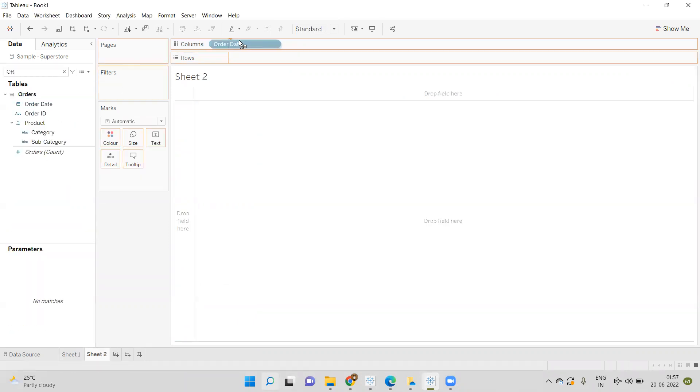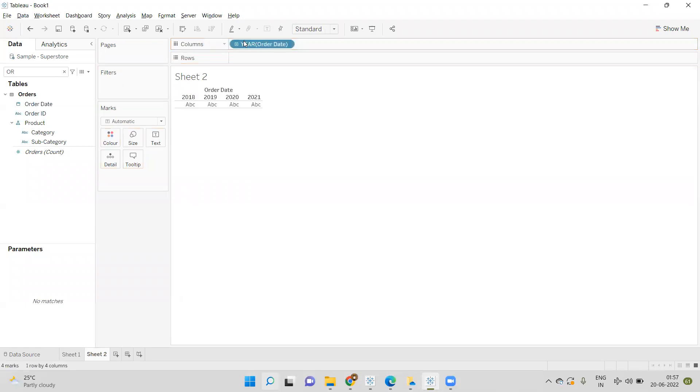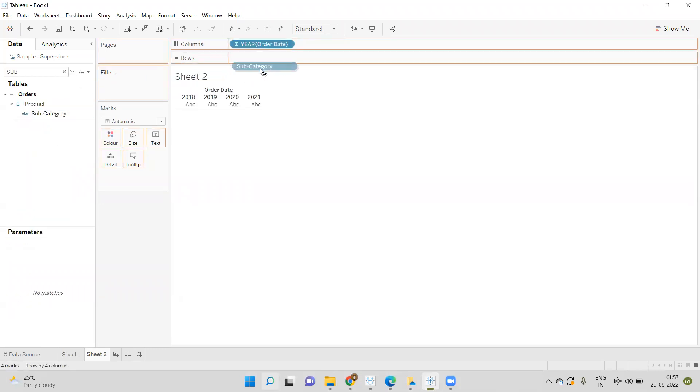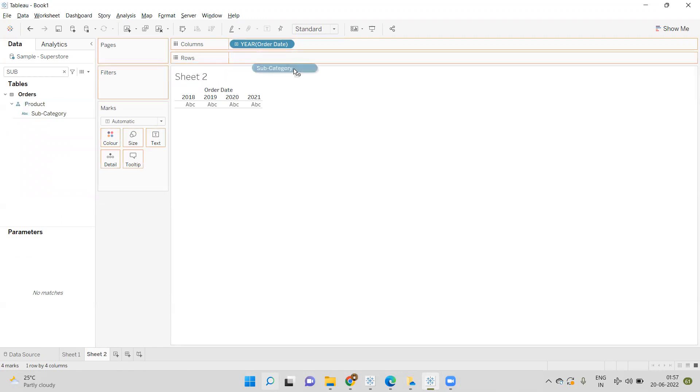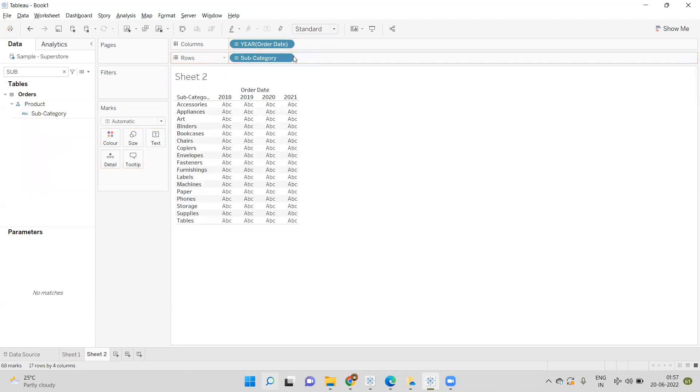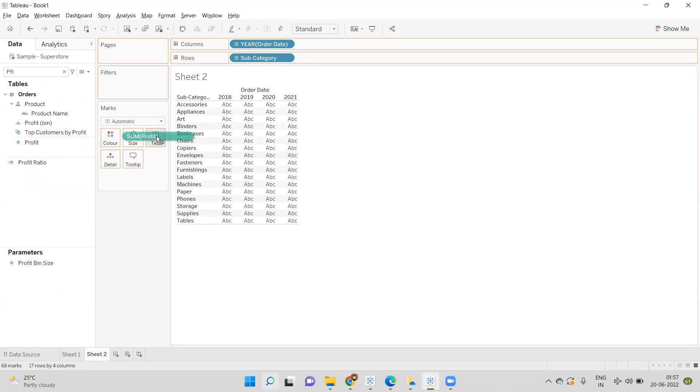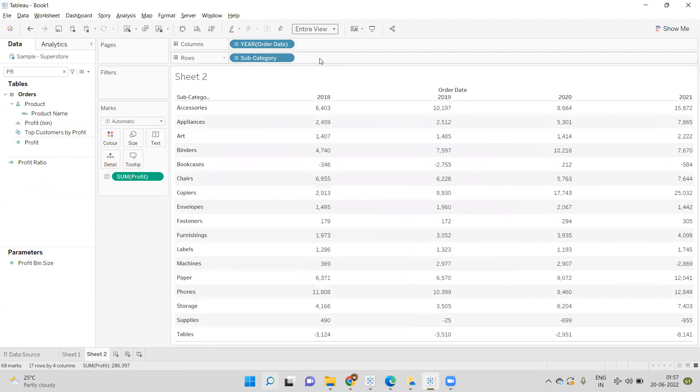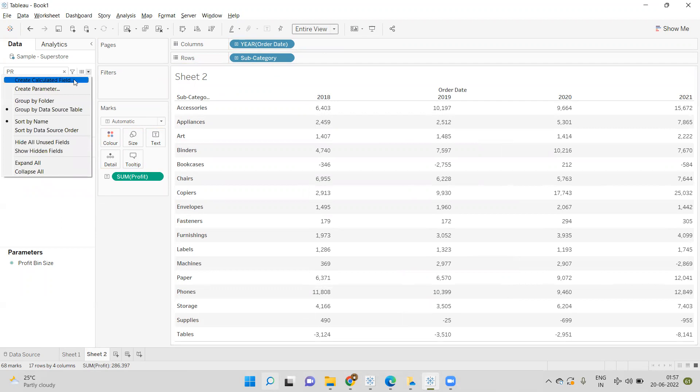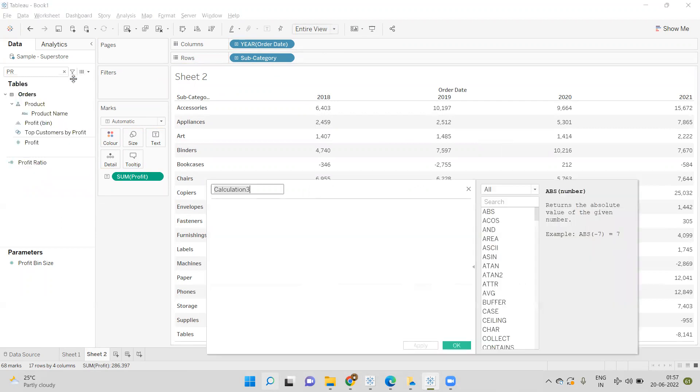I'll drag Order Date on Columns, Subcategory on Rows, and Profit on Text, and convert to Entire View.